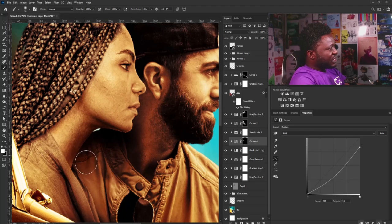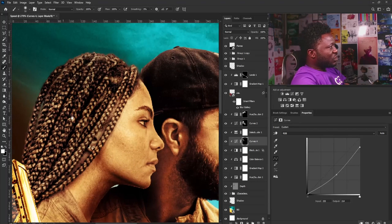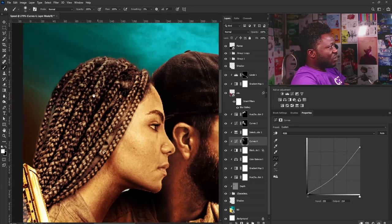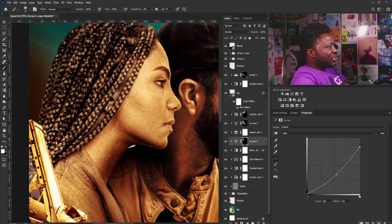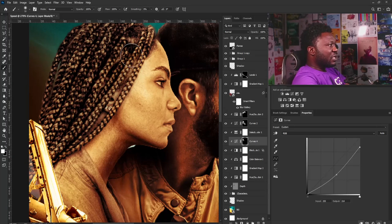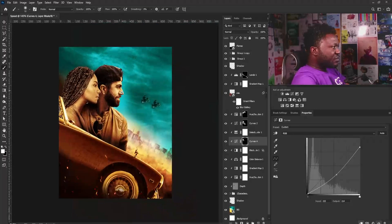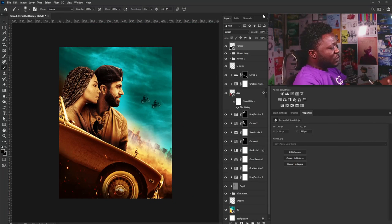If you accidentally apply the brush to parts you don't want affected, you can switch to black by clicking this icon or using the X key on your keyboard. I'll take this out from the unwanted areas — this is looking more like it. The next thing I'll do is take the project into Camera Raw.